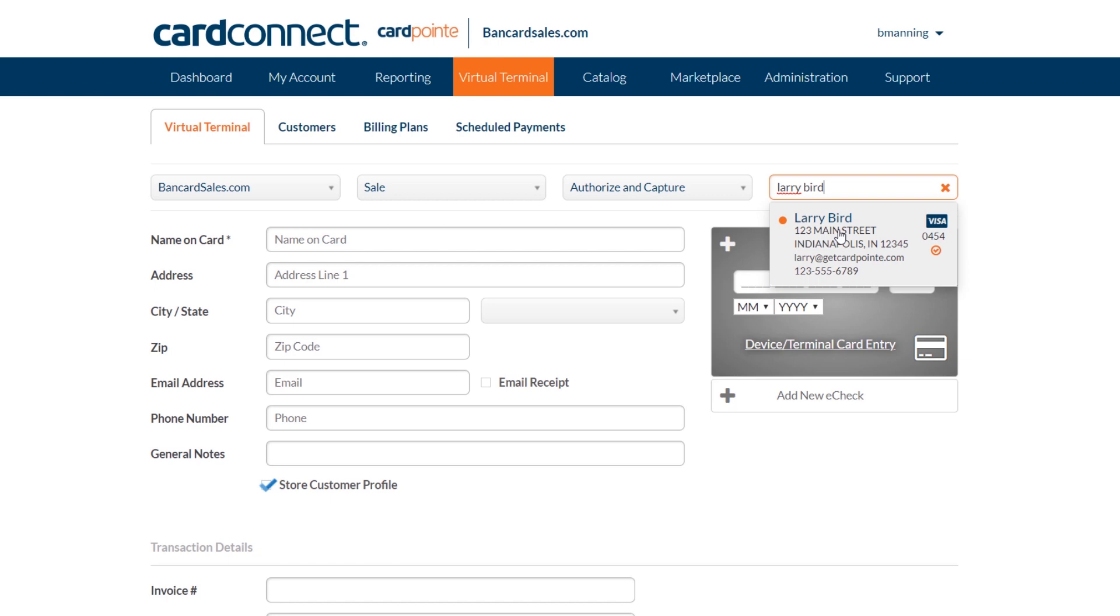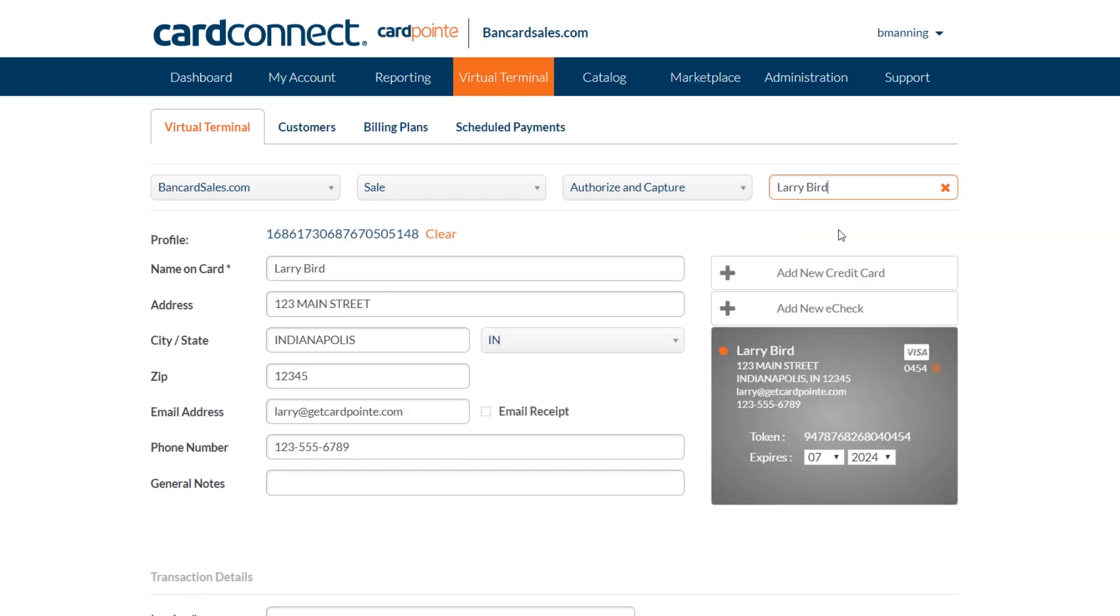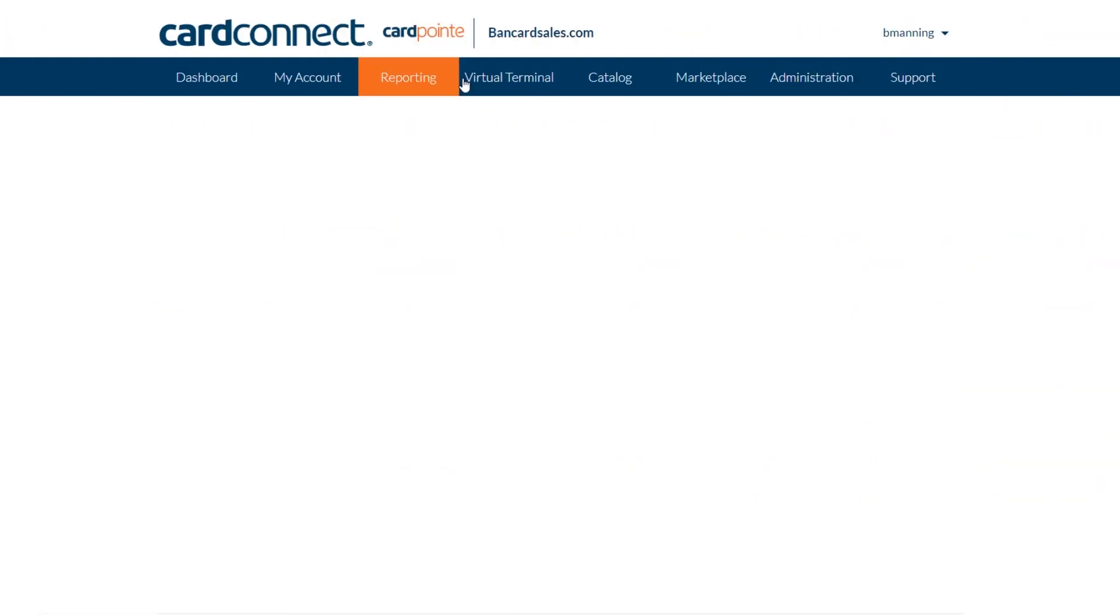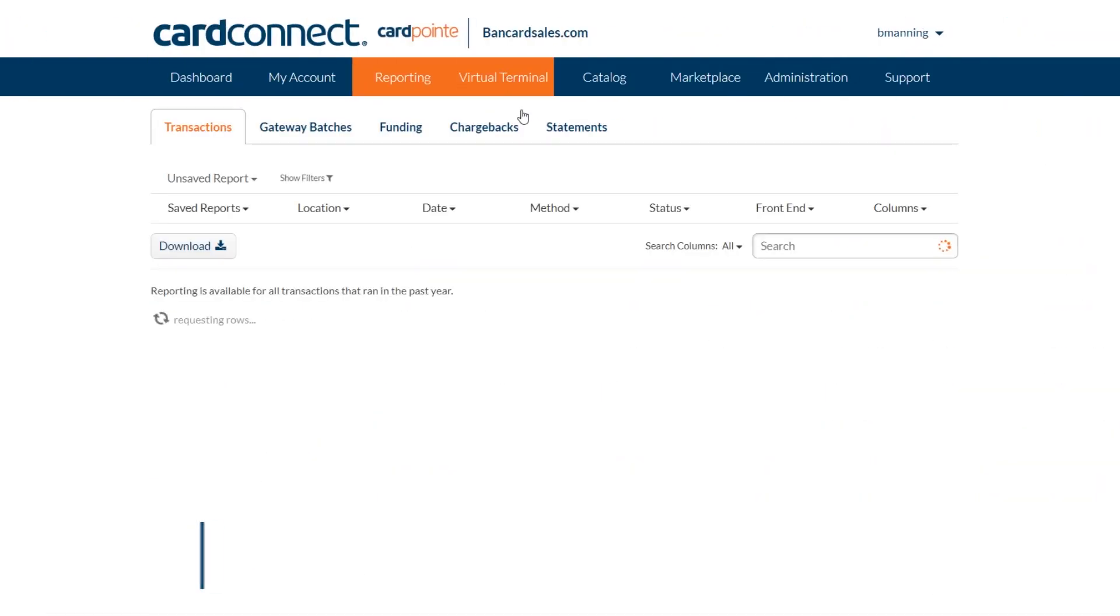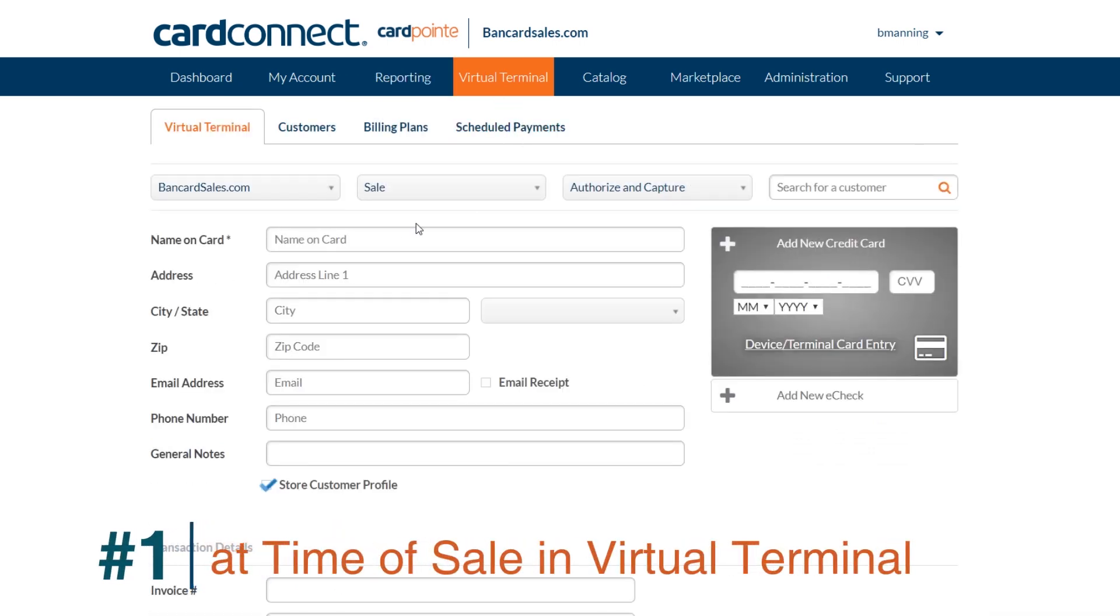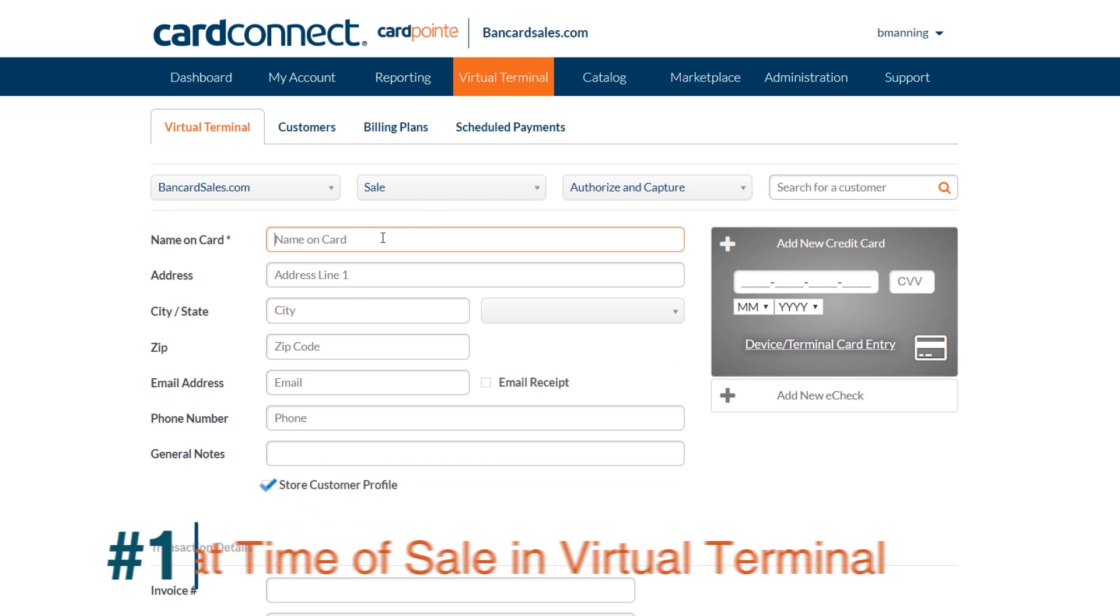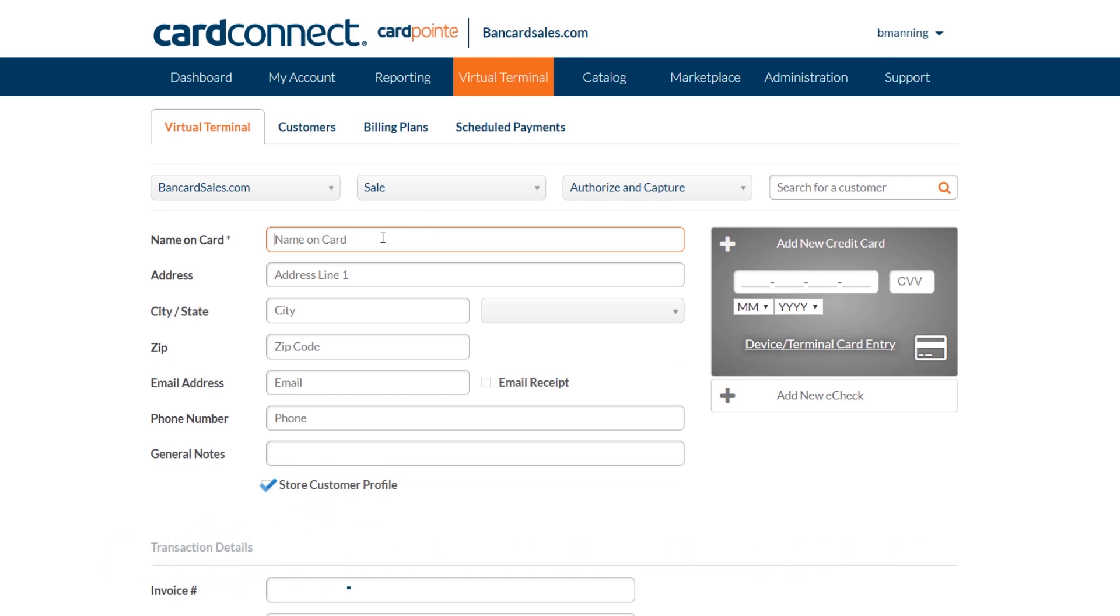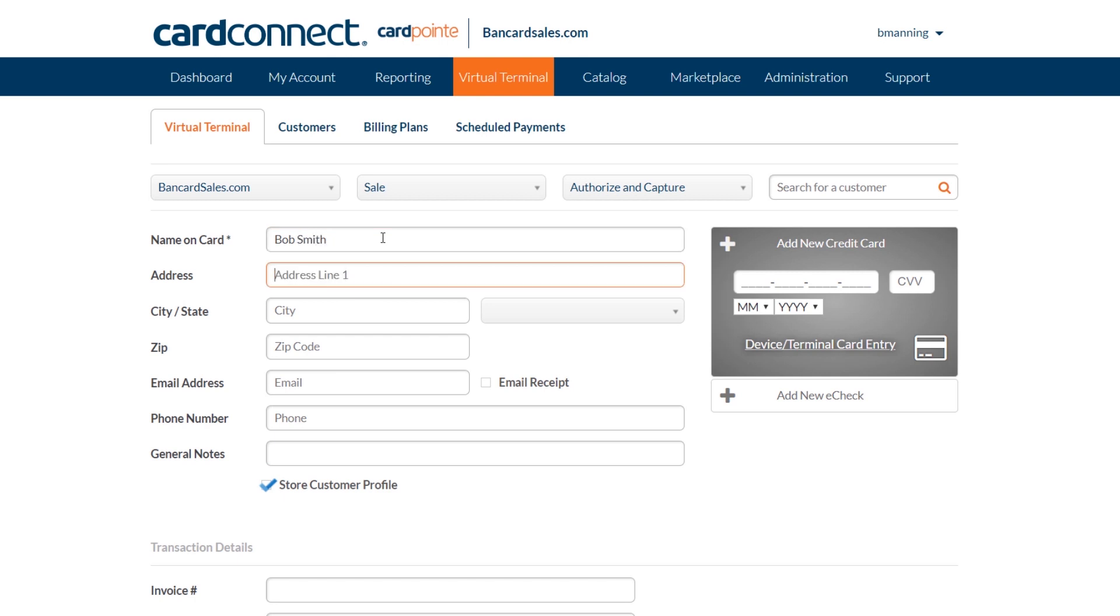Now, there's three ways to store a credit card on file within the CardPoint interface. Number one is to run a transaction or an authorization through the virtual terminal tab and to make sure you check the box that's labeled store customer profile when you run the card. This will create a customer profile and store the credit card on file for future use.